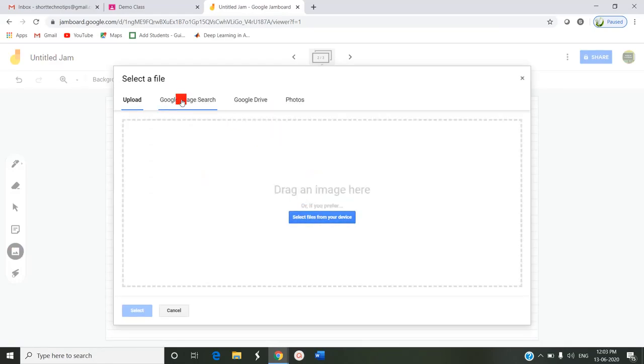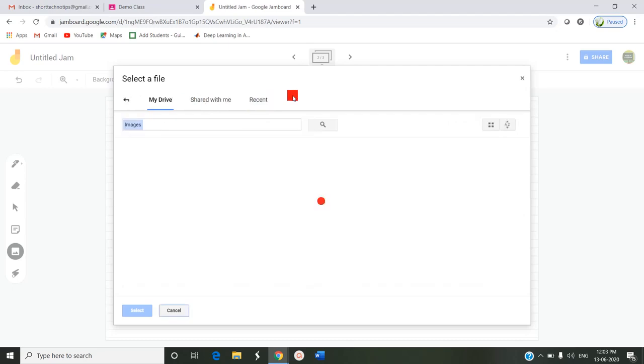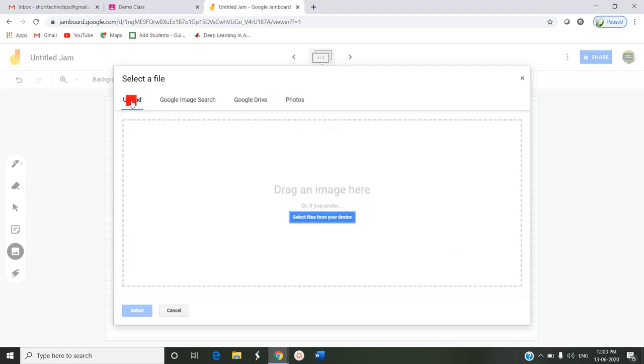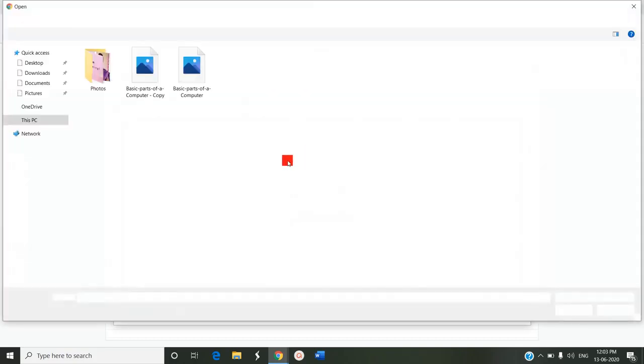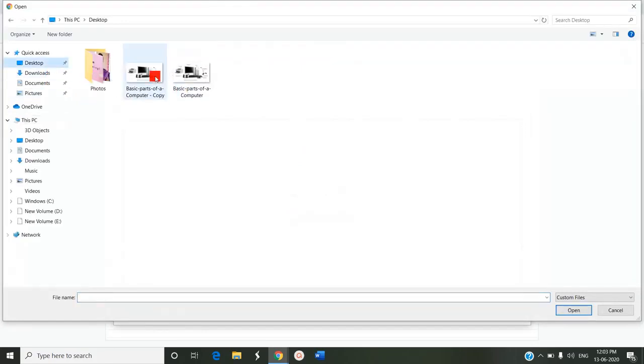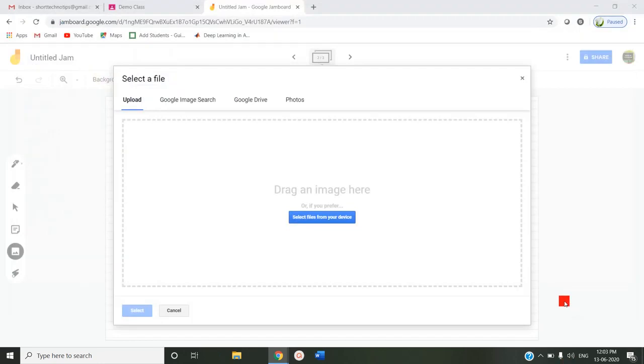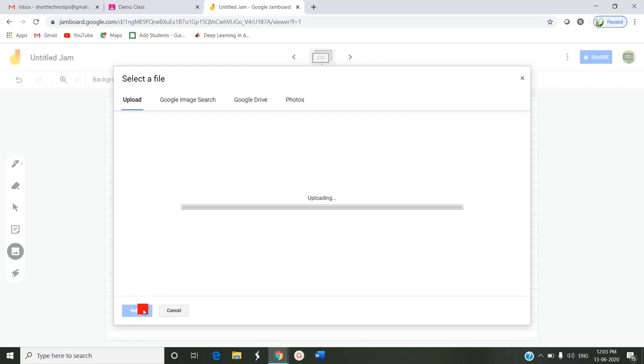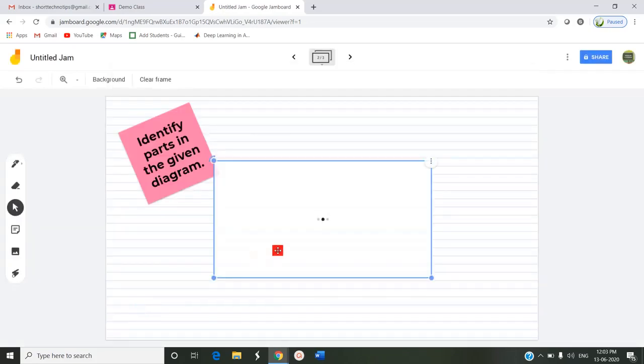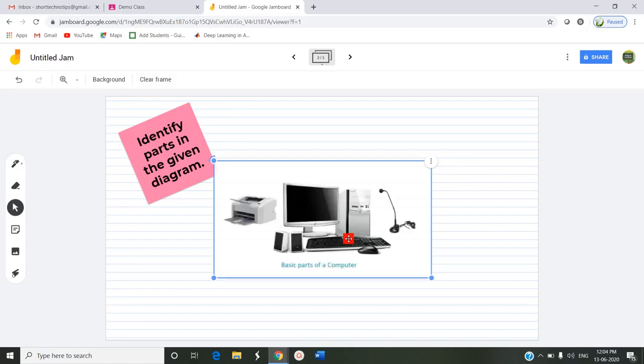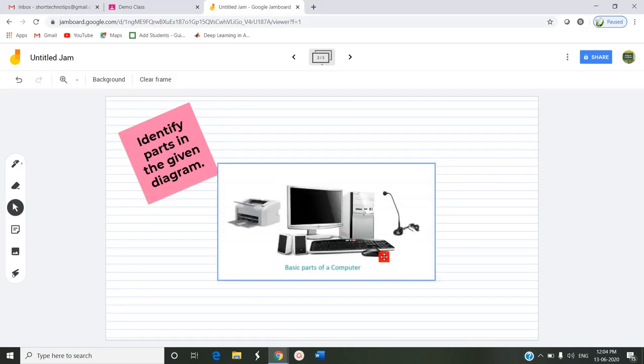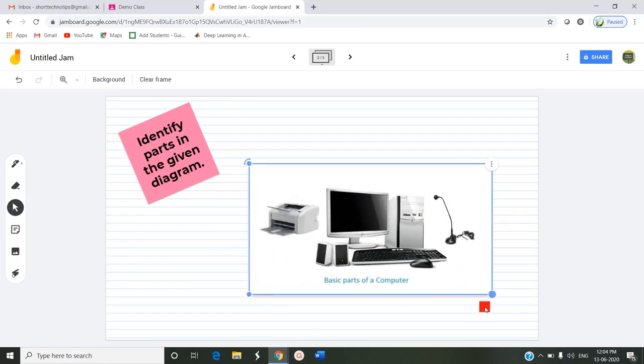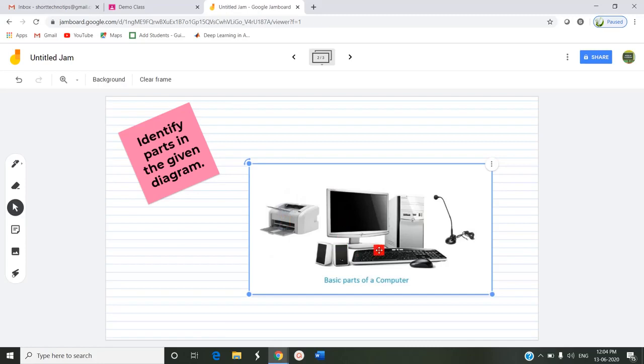Since I have asked the question I can upload an image or select a file from my system or from the Google image search or from the Google drive or from the photos available. I am just uploading from the system what I have on my image. I'm just selecting that, it is uploading. This is the image I have inserted into this jam and I have asked the question in the sticky note to identify parts in the given diagram. The students want to say this is the printer, this is the monitor, that is a speaker, this is a keyboard, this is the mouse, it is the CPU, this is the microphone, headphone. They have to identify this part and submit this assignment.